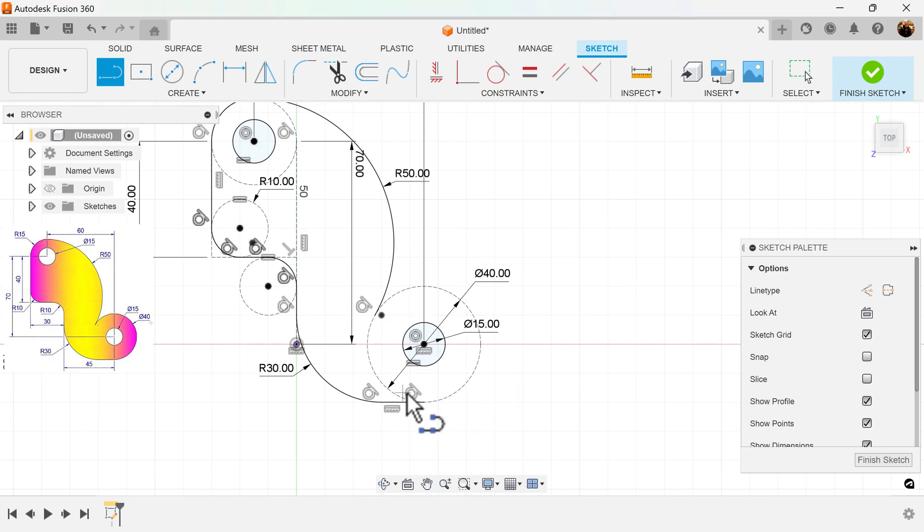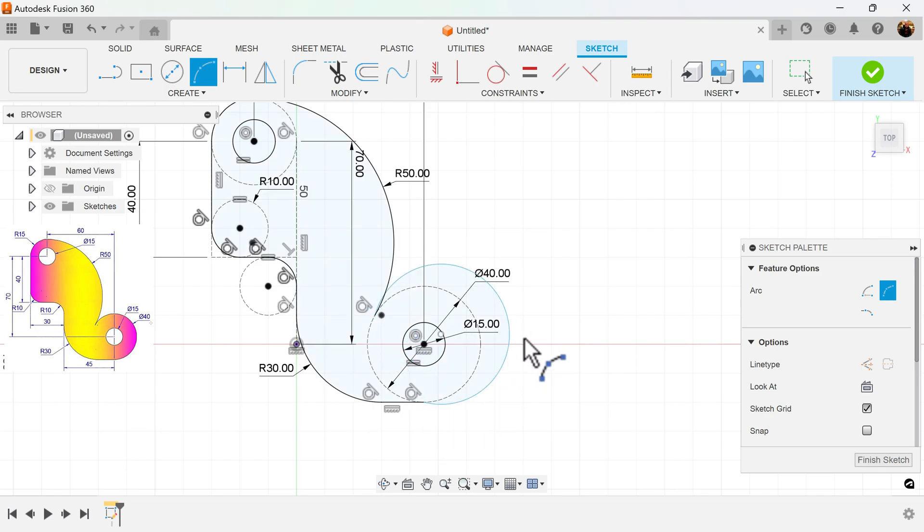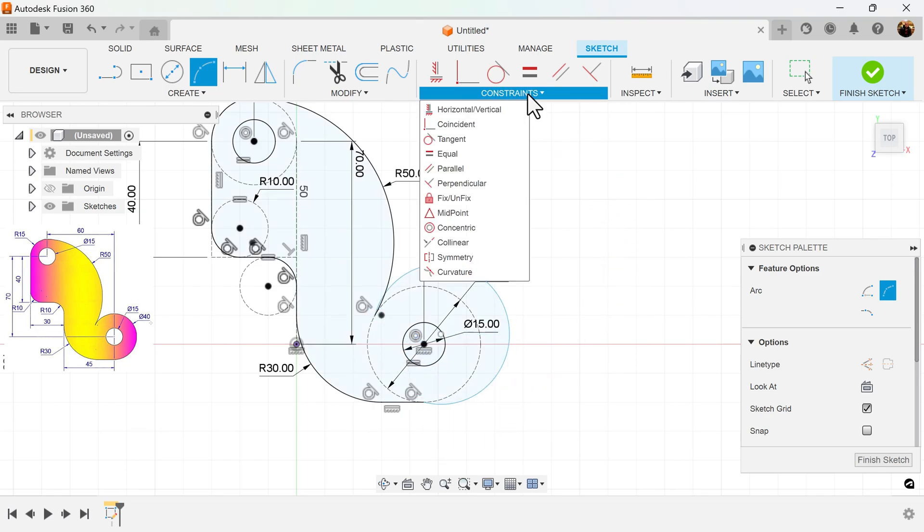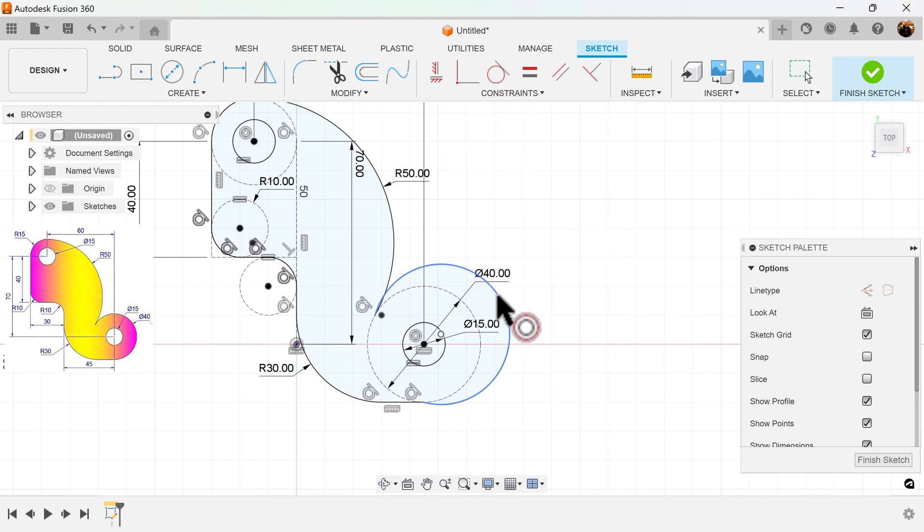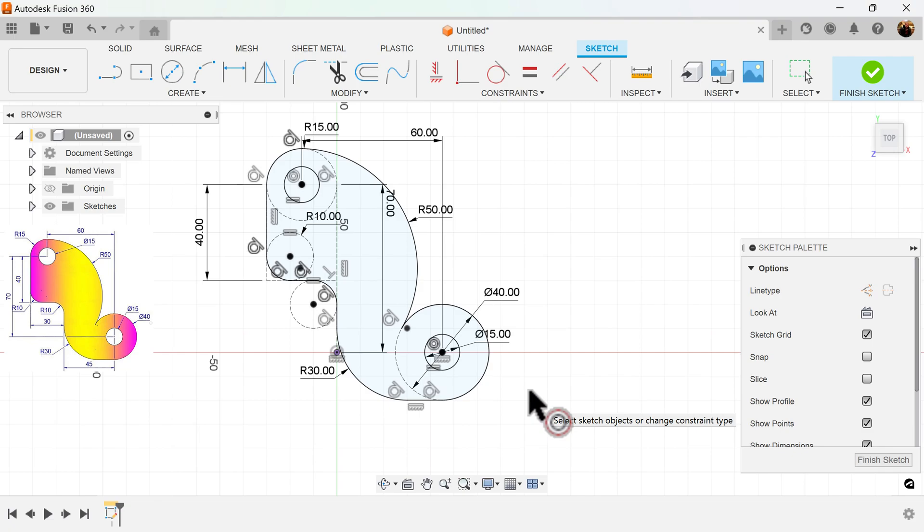Now for this one, I won't be able to do it as easily, so I go ahead and use the three-point arc. Select this point here and here, bring it out a little bit. Grab the concentric constraint, select a circle, and there you go.